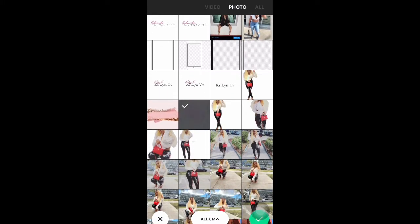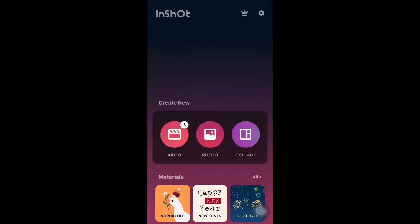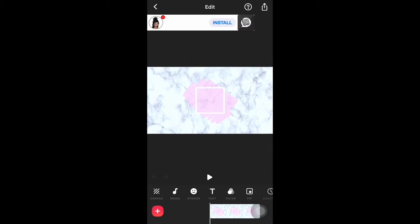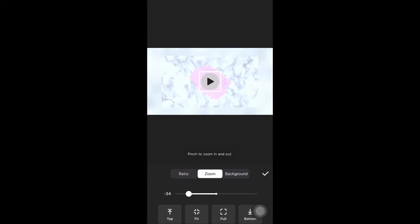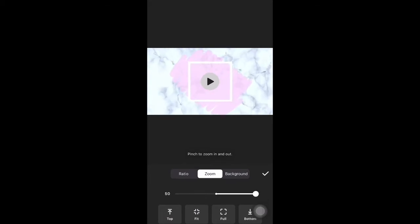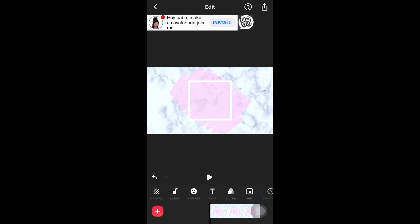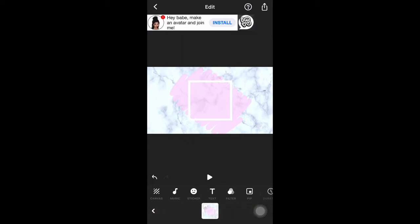That's the background that I did pick. Then you're going to go to Canvas, and you're going to zoom that background in — all the way to your liking. Or you can zoom it out, but I zoomed mine in.